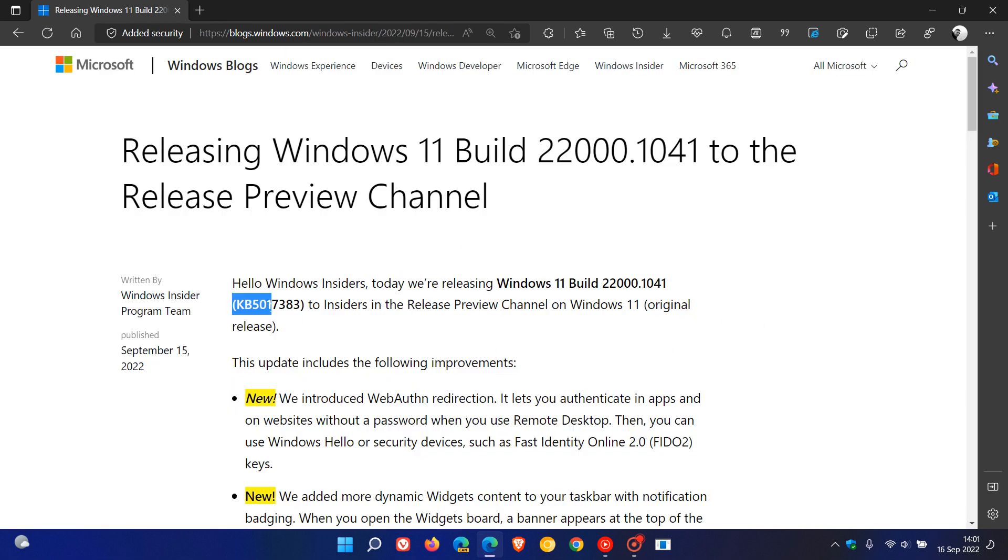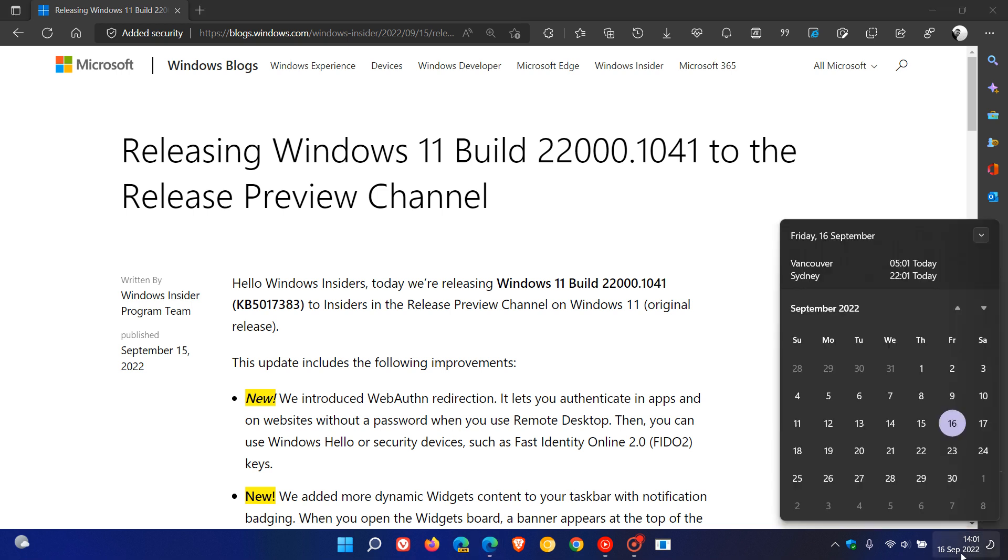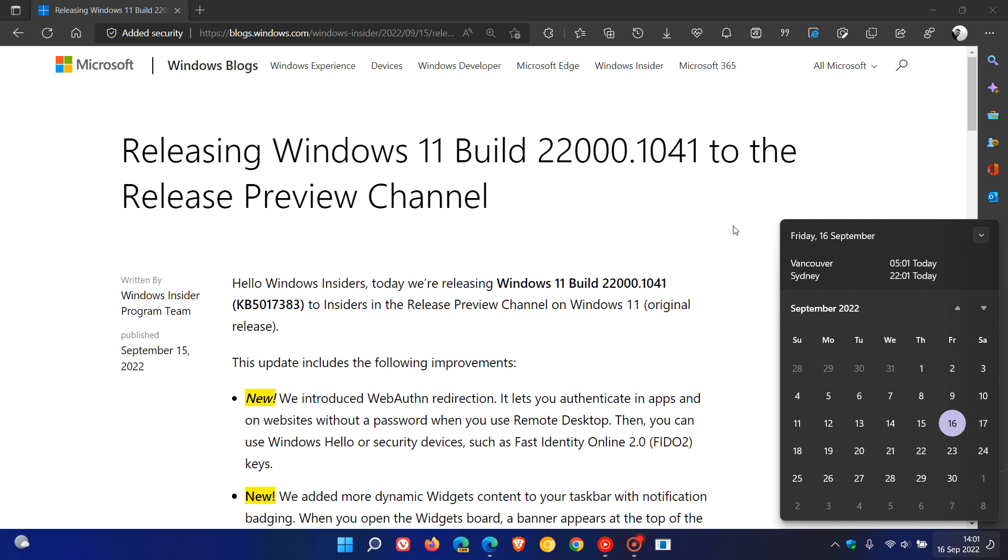Which has received their latest update, KB5017383, which is going to be the next optional C release bug fix update rolling out near the end of this month, September 2022. So we can expect that any time from early next week towards the end of the month of September.